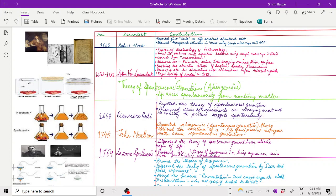This was rejected by Lazzaro Spallanzani in 1769. He disproved the theory of spontaneous generation or abiotic origin of life. He discovered the theory of biogenesis, that living organisms arise from pre-existing organisms.